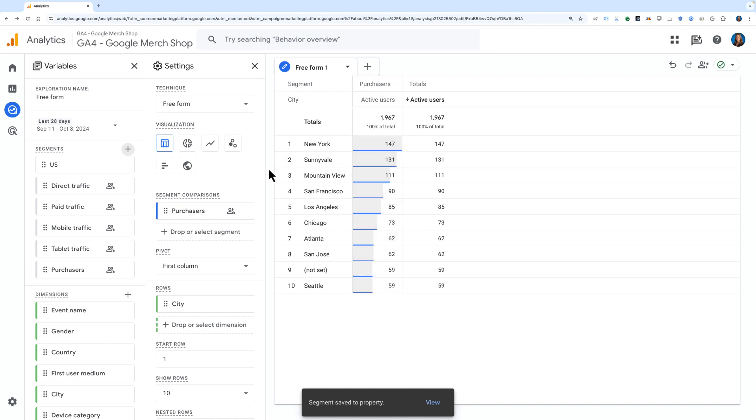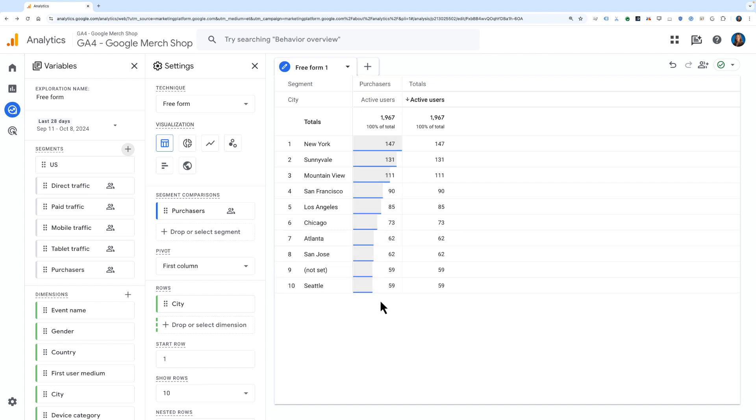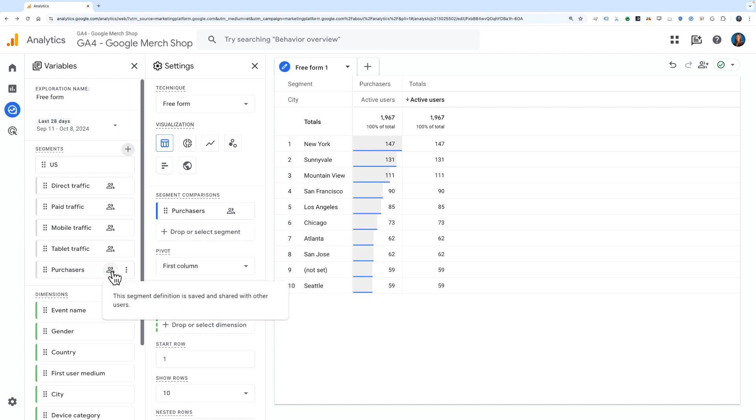As you can see, this is now applied here in this report, so I'm now narrowed down to just Purchasers, and Purchasers is now over here in this left-hand panel showing as a saved segment.